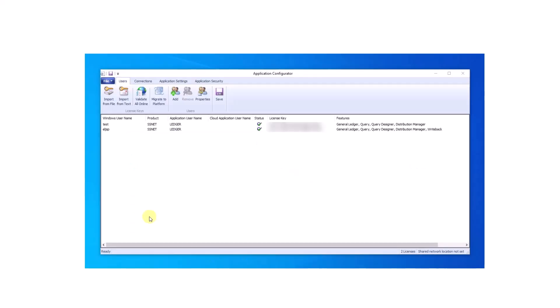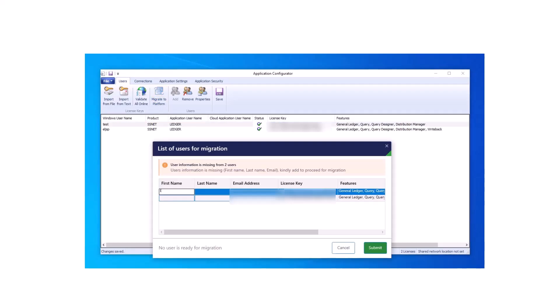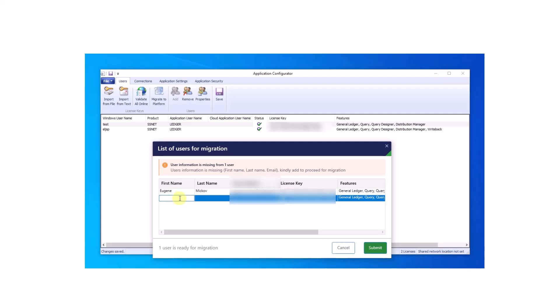Open the application configurator and select the migrate to platform button. If any required information such as first name, last name, or email ID is missing, you'll be prompted with an editable list. Fill out all the required fields and submit.